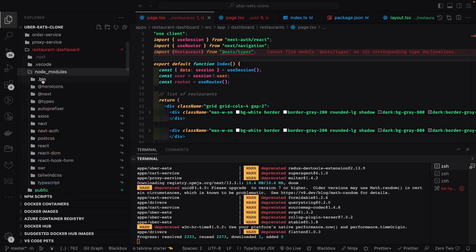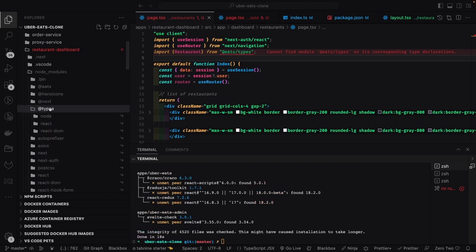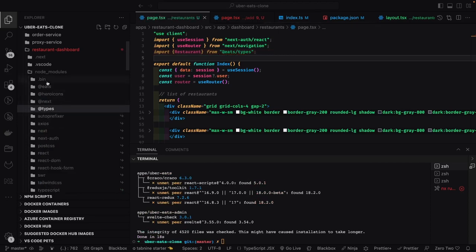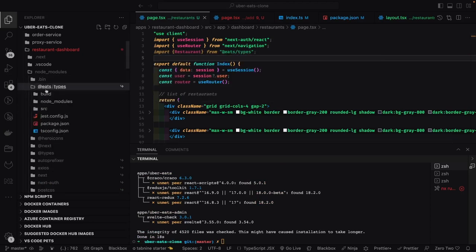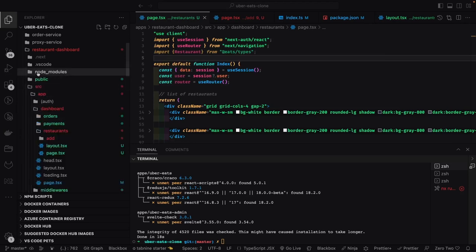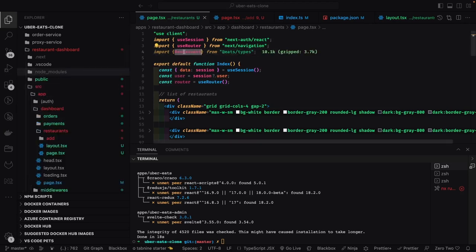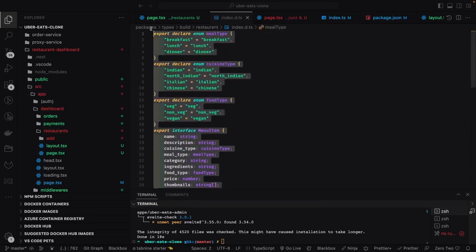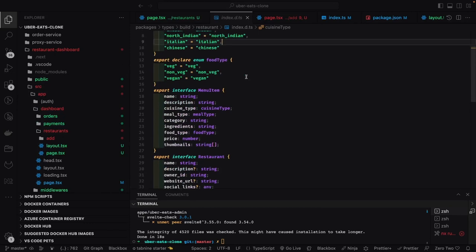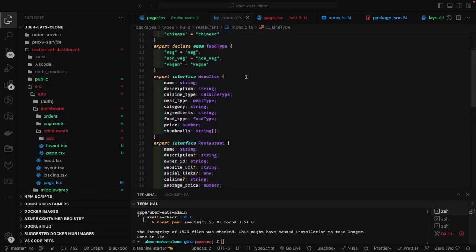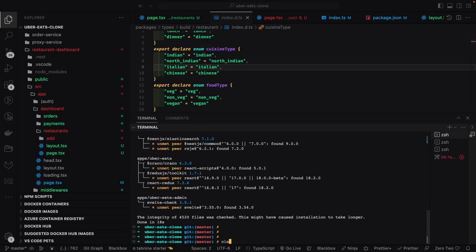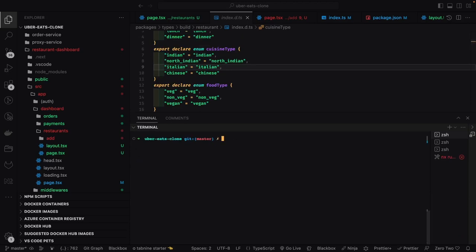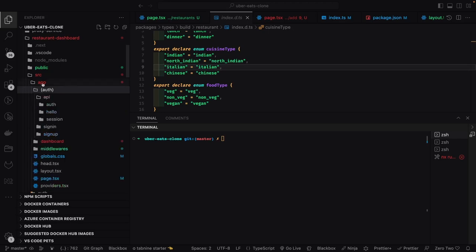After running pnpm install, the dependency is available. Inside node_modules under 'eats' there's a 'types' folder — that's the second folder after 'bin'. This is how dependency resolution works in the monorepo: when you add it as a dependency and run npm install, the package gets added to node_modules. The beauty of a monorepo is having a shared types package that gives front end and back end a common interface.